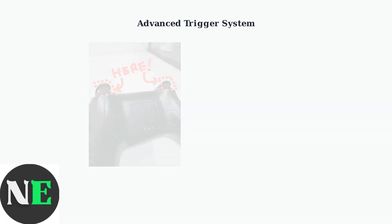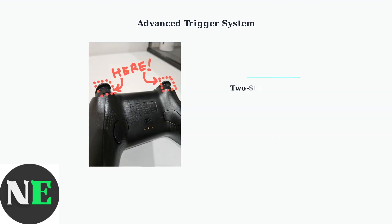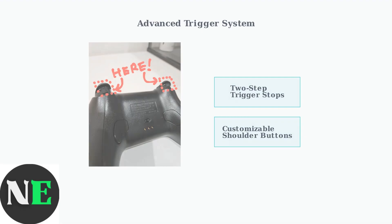Two-step trigger stops provide precise control for racing and shooting games. The shoulder buttons offer tactile feedback and can be customized for different activation points.